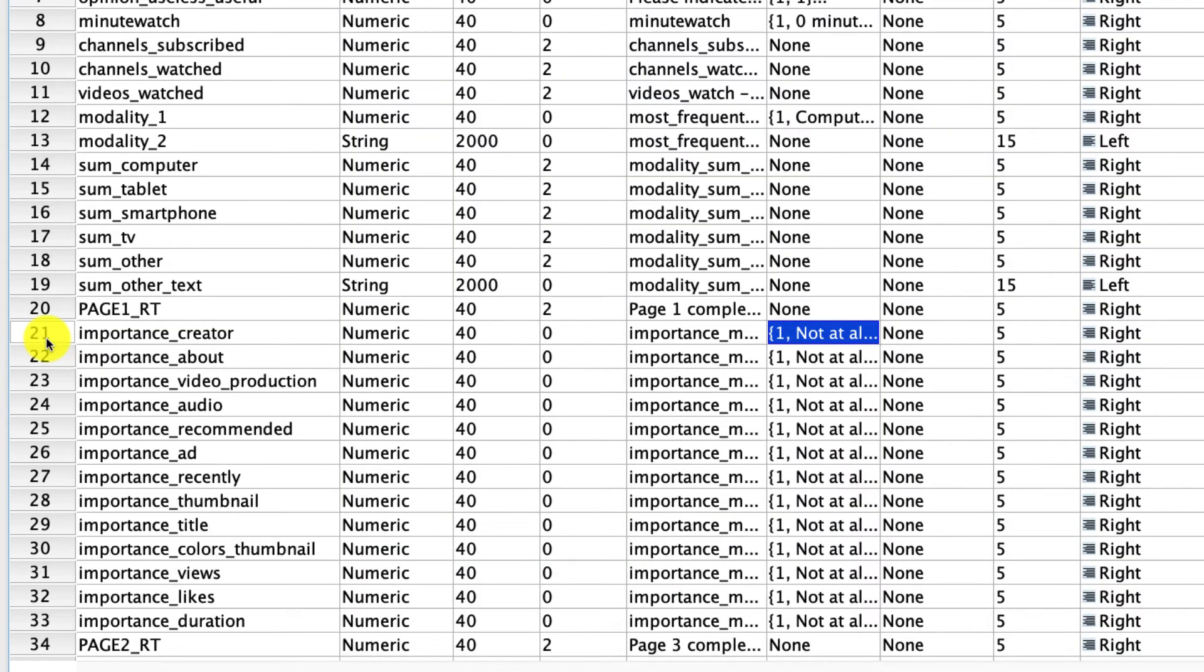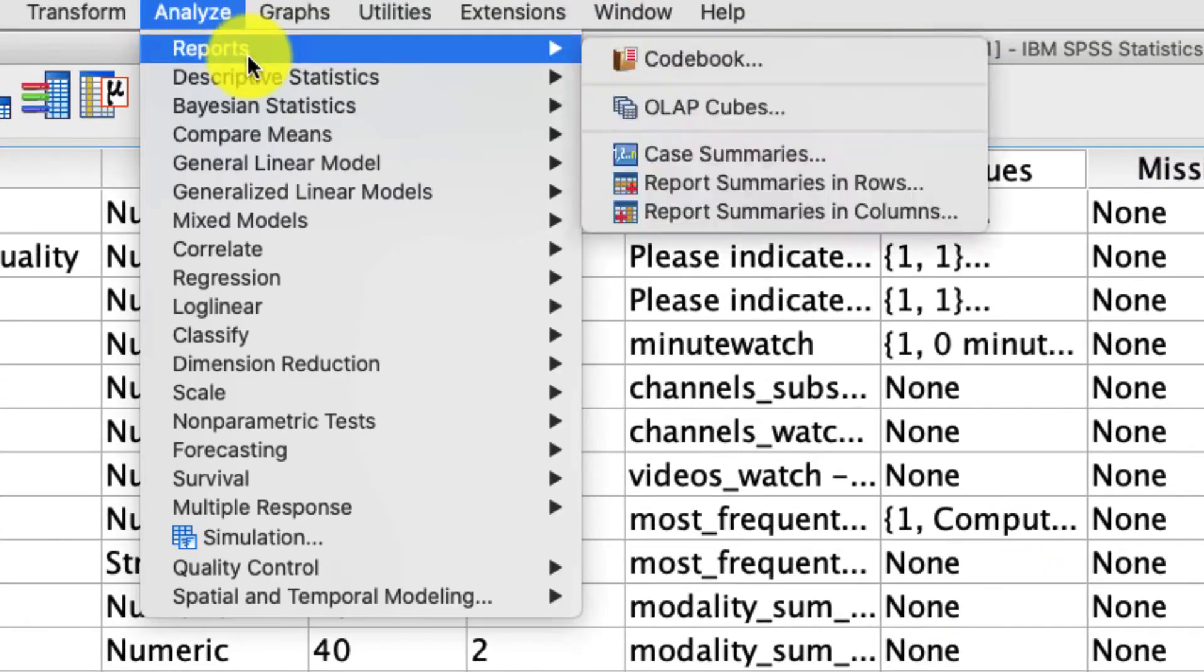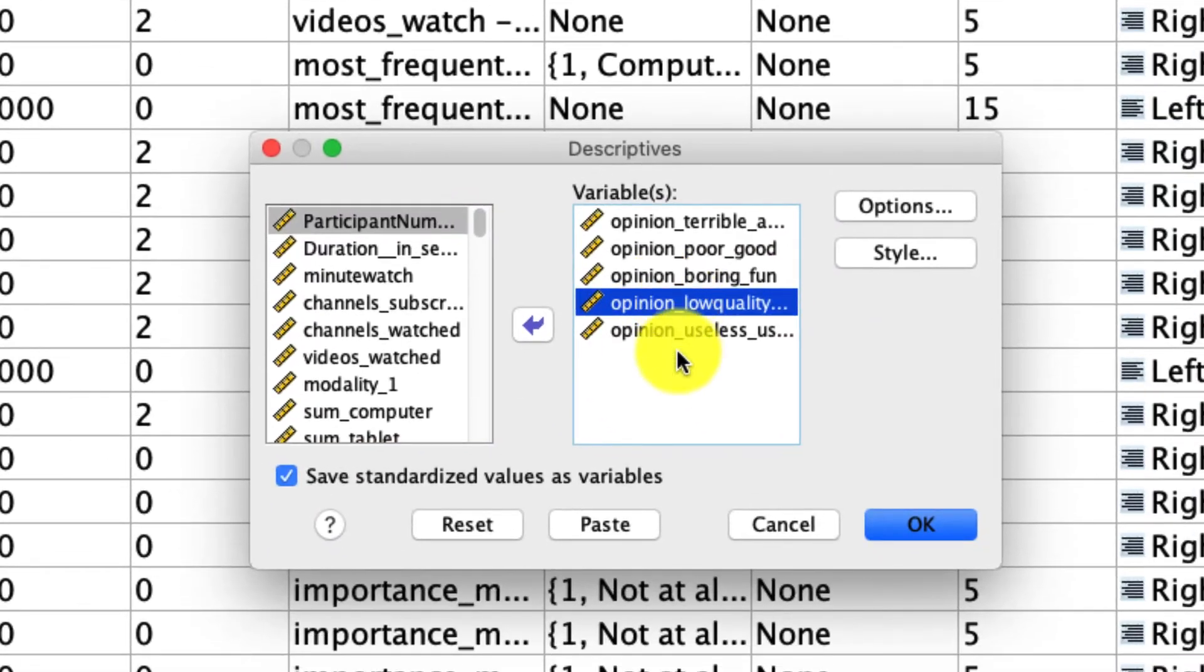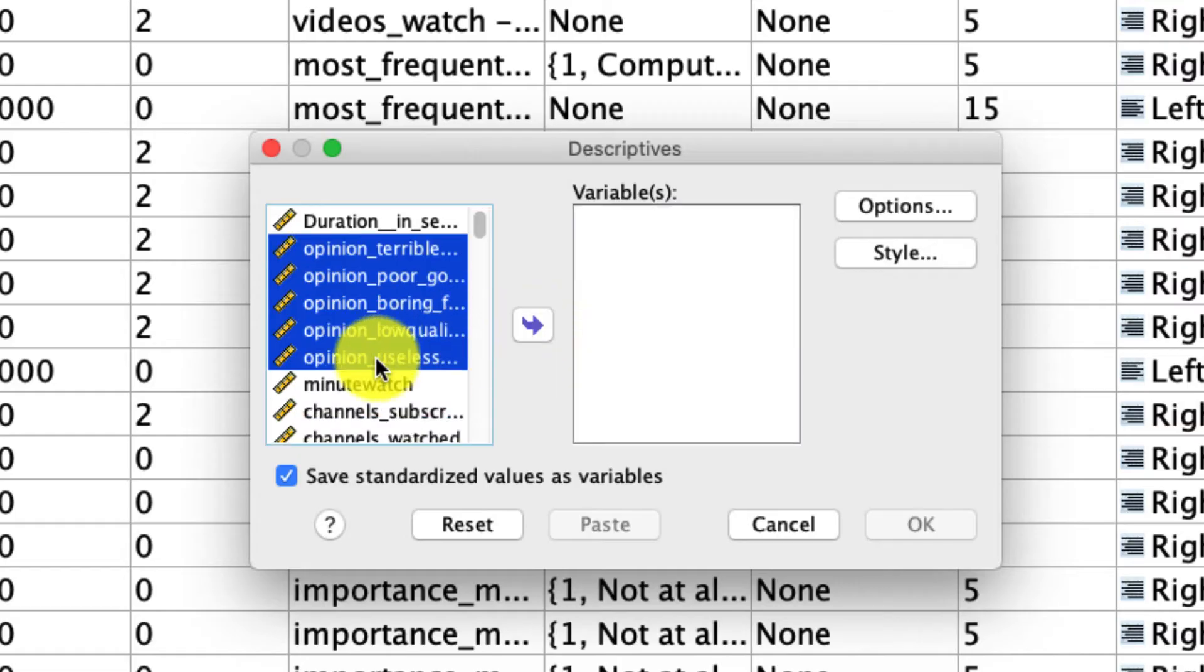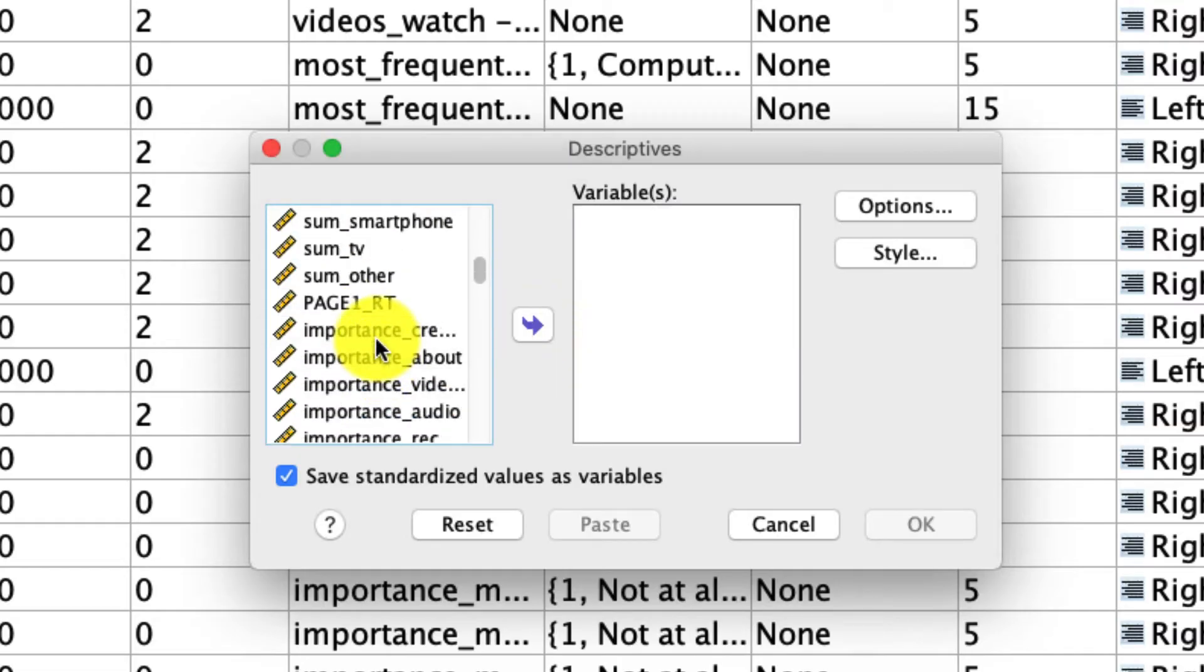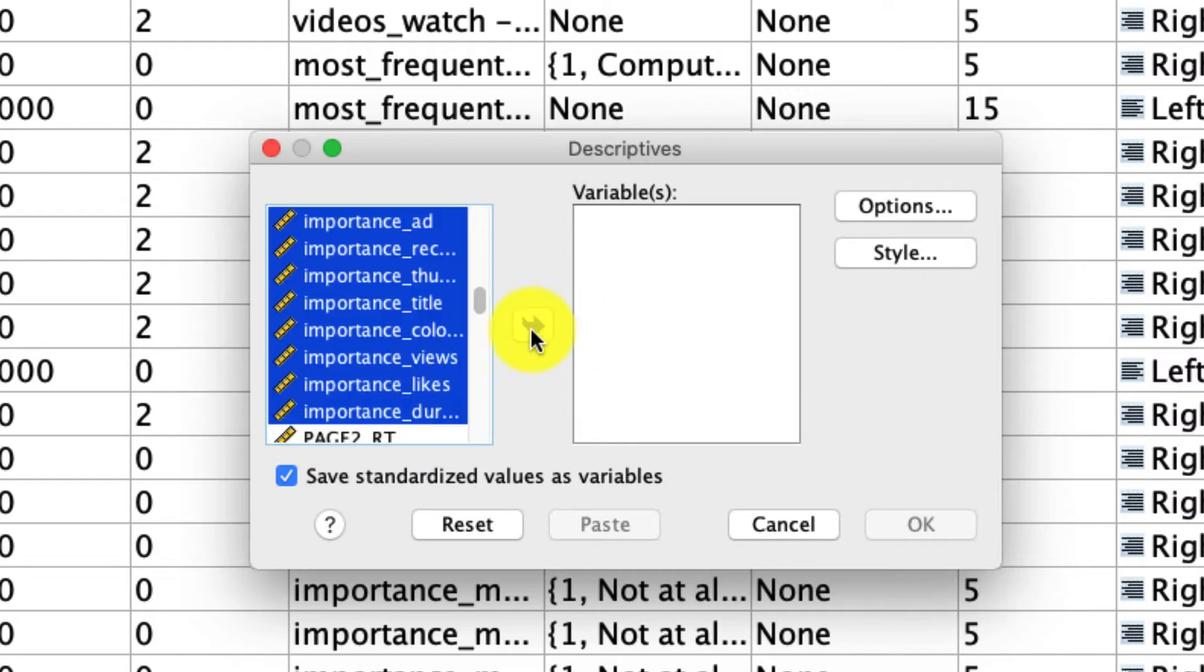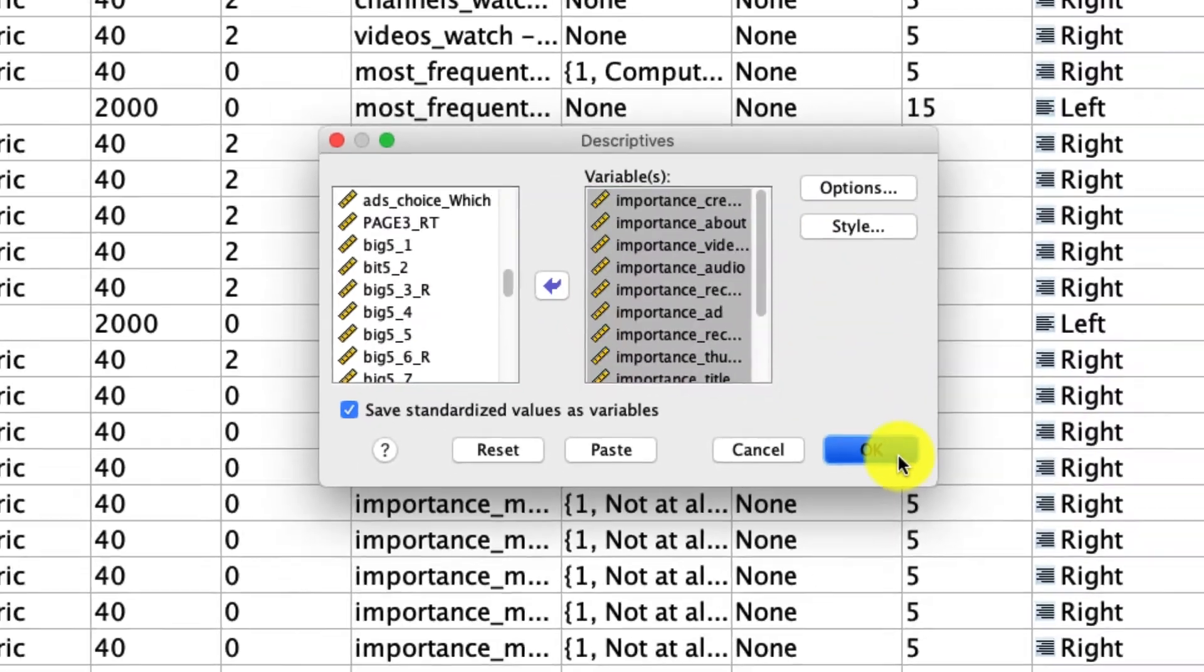Okay, hopefully you've gone ahead and done that and I'll do it as well. So if we go back to analyze, descriptives, descriptives, I'm going to remove all these options. I'm going to hit control A or command A, depending on whether you're using a Mac or a PC, remove them. And instead, I'm going to select these importance measures. So again, I'm going to shift click to select all of them, move it over to variables and I'll leave my options intact and click OK.